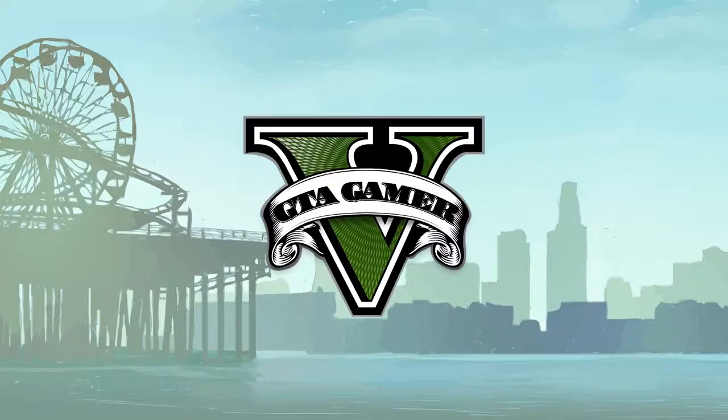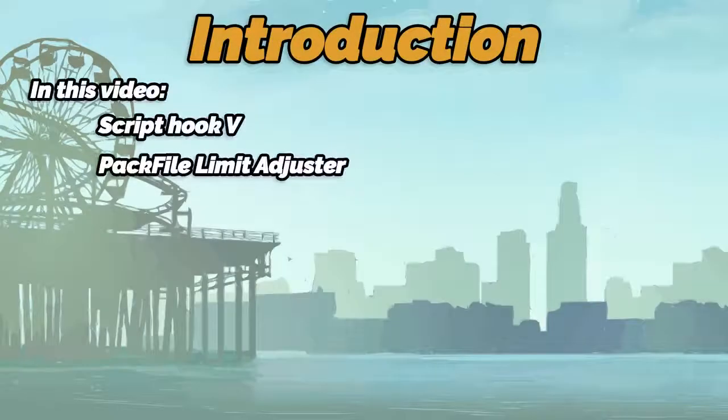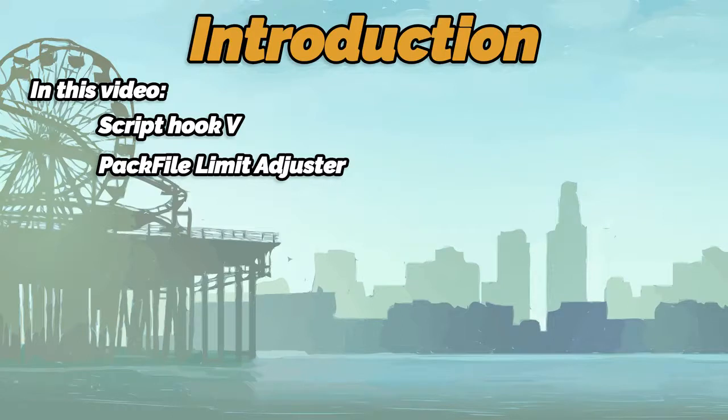Welcome to GTA Gamer. In this video, we will be installing the Script Hook 5 and the Pack File Limit Adjuster mod for GTA 5.